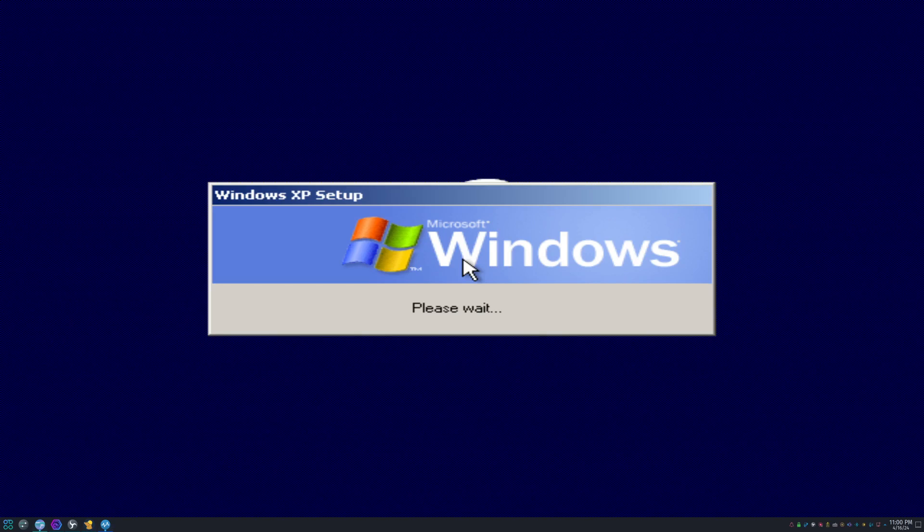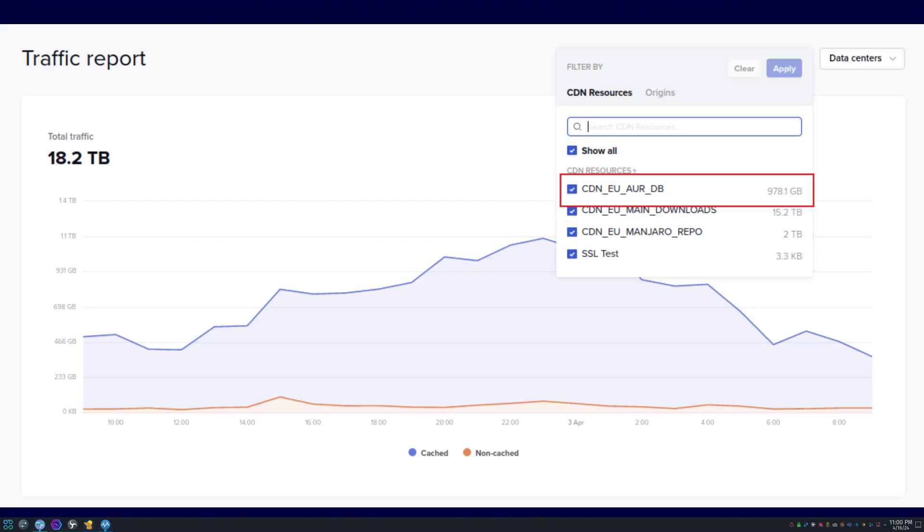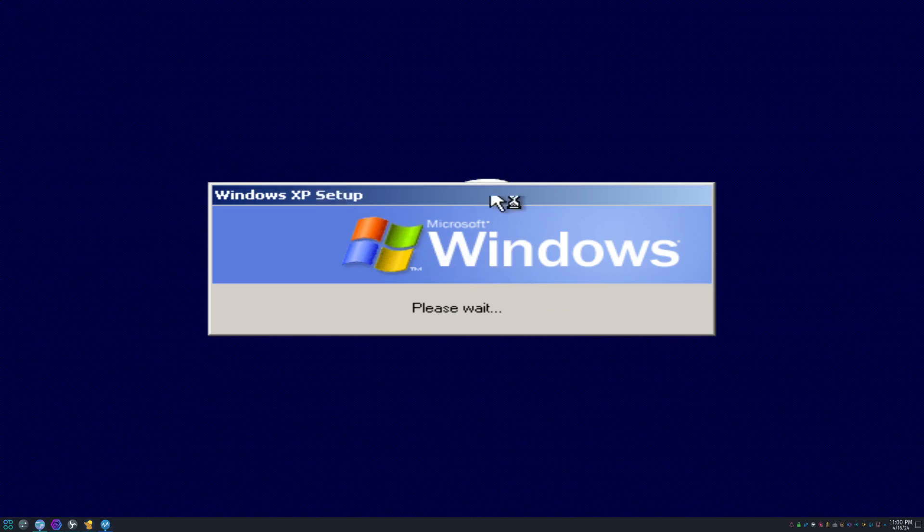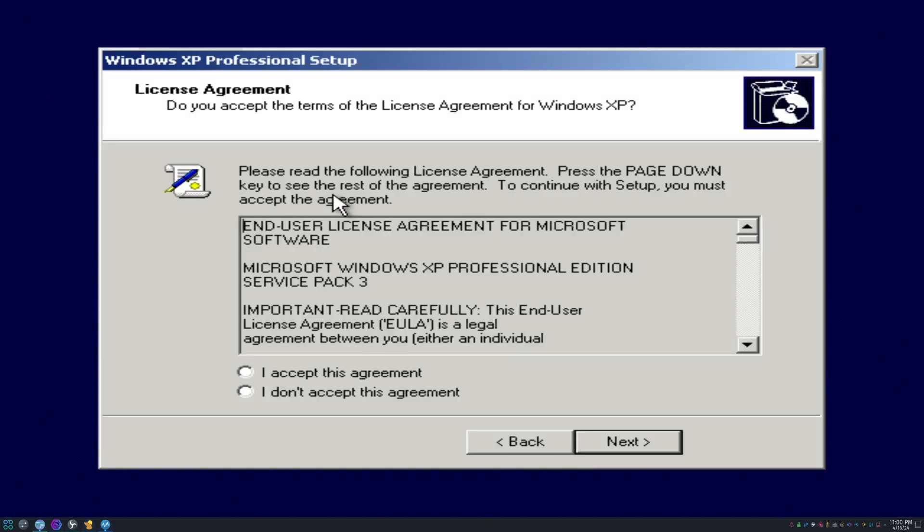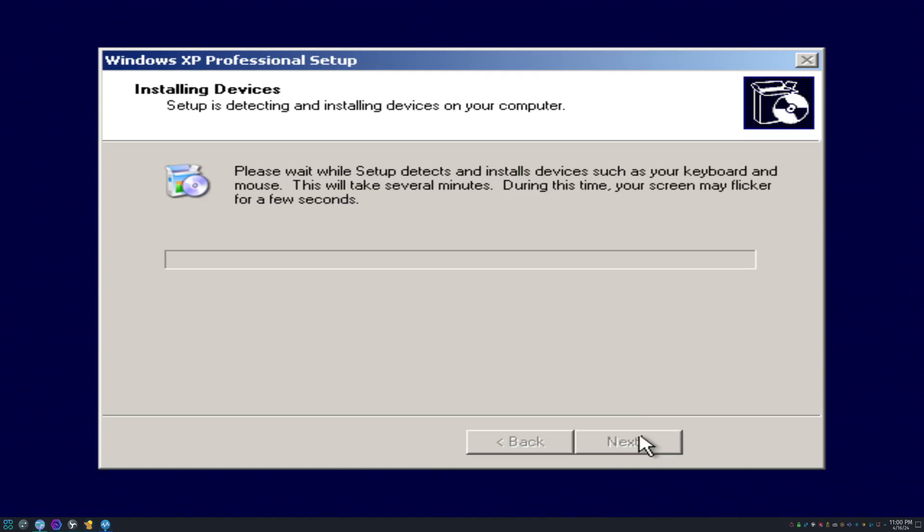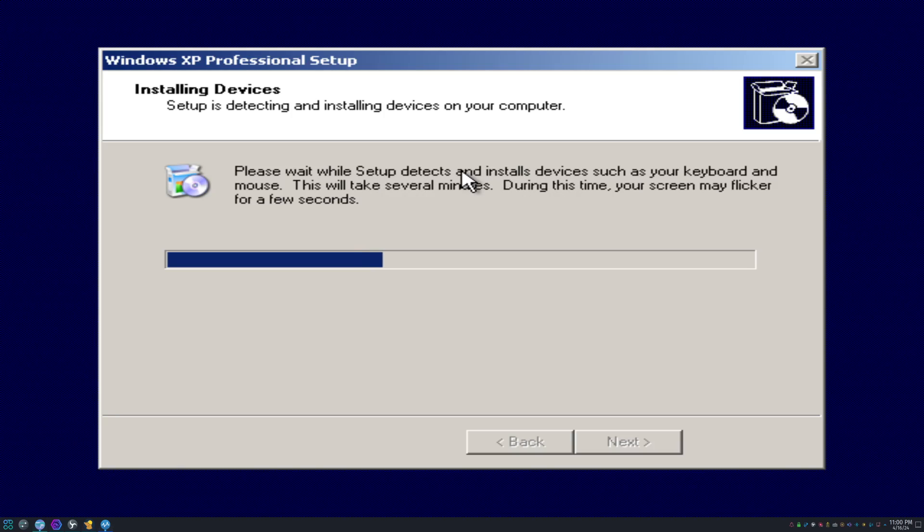As you guys can see, we're running the setup. This already looks a lot different compared to the usual. This actually looks more like Windows 2000 again. It's still got the same installing the devices. It literally almost looks the same as 2000, except with like a modern XP flare to it.